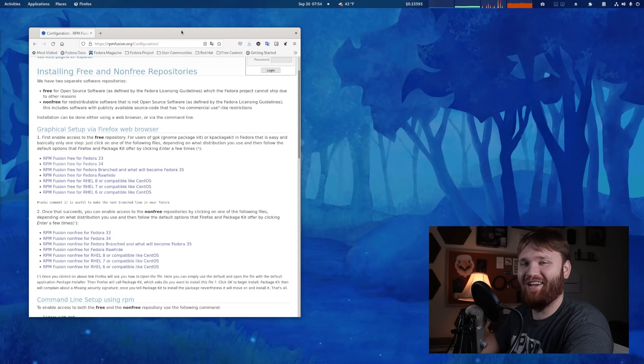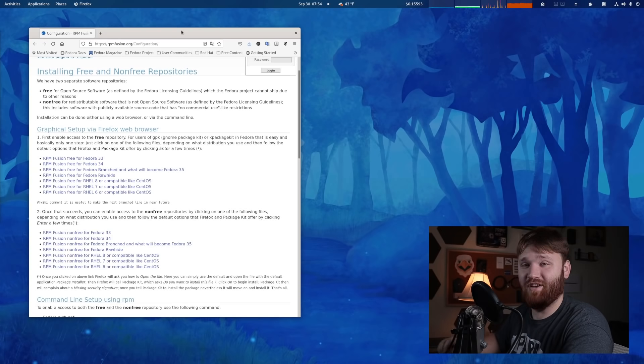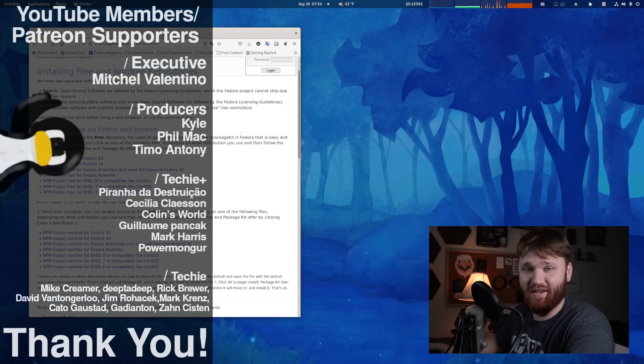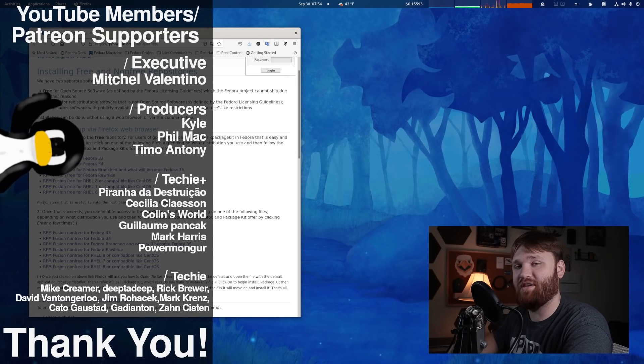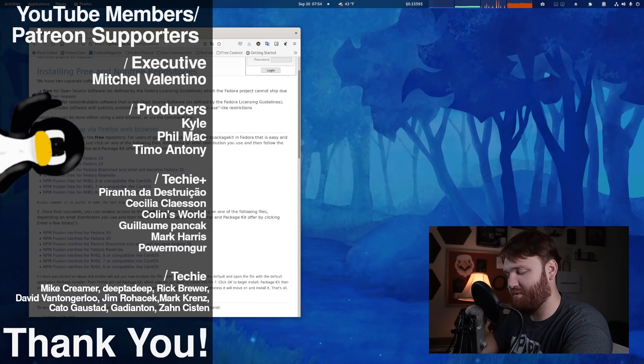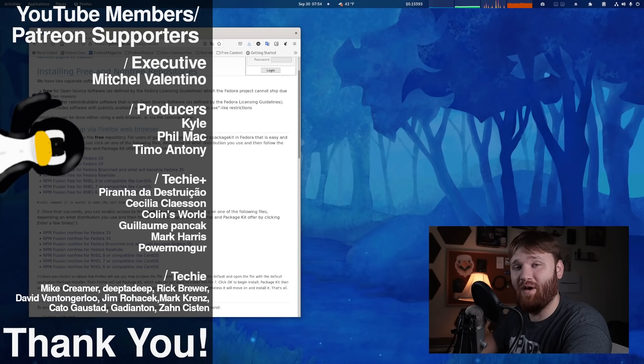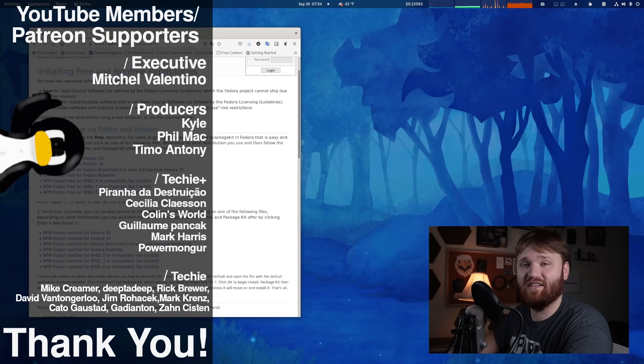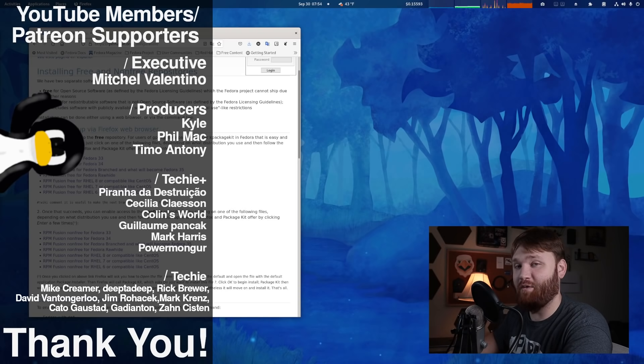So this video was supported and sponsored by you guys, our YouTube members and Patreon supporters. Thank you, Mitchell, Valentino, Phil, Matt, Kyle, and Timo, Antony. You guys are awesome. And all the other Techie and Techie Plus members are as well. I thank you all so much.